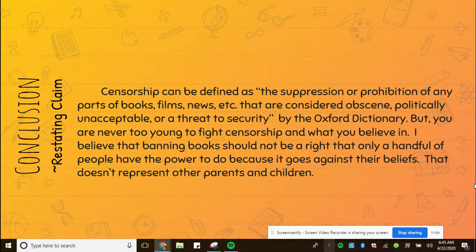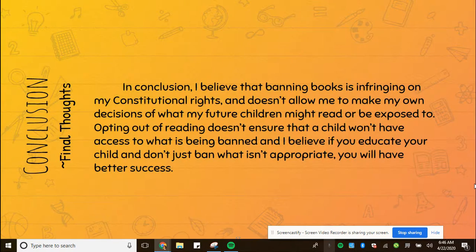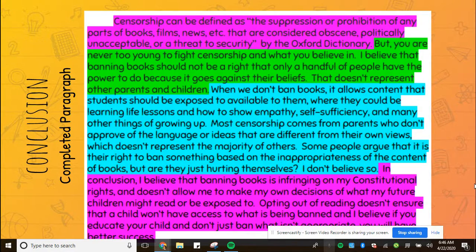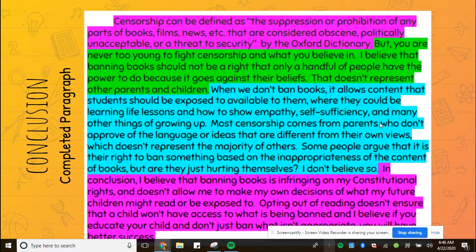The first thing I did in my conclusion was include a definition of what censorship was, and then I restated my claim. Then I went on to restate my main points and talked about the evidence from my essay. Then I left final thoughts — I restated my claim but also asked a question to make people think about the issue a little bit harder. Finally, I went through and highlighted the different parts: new information or something to think about, restating of my claim, and restating of my evidence.